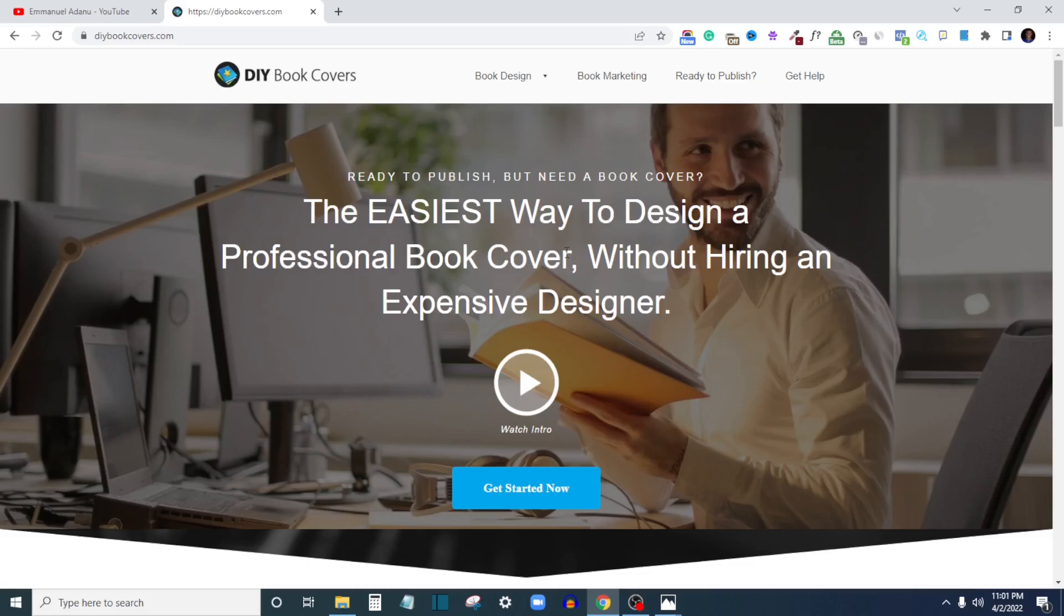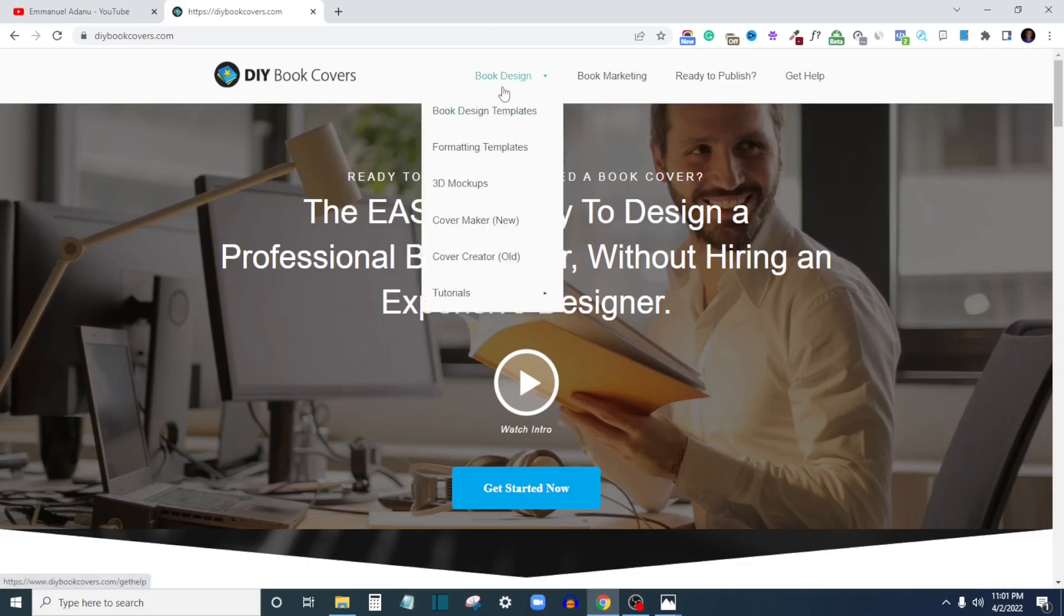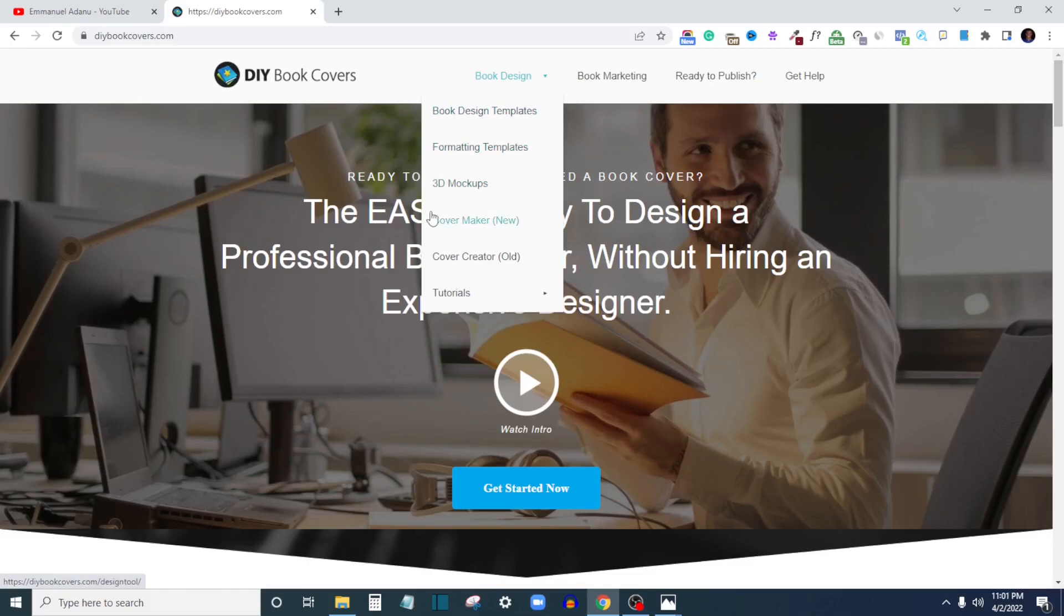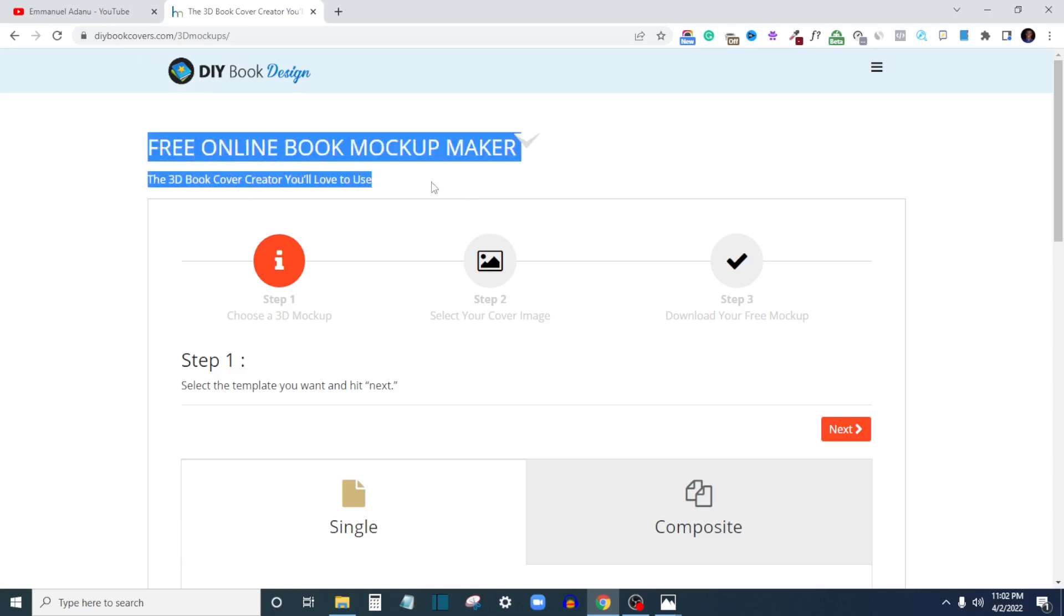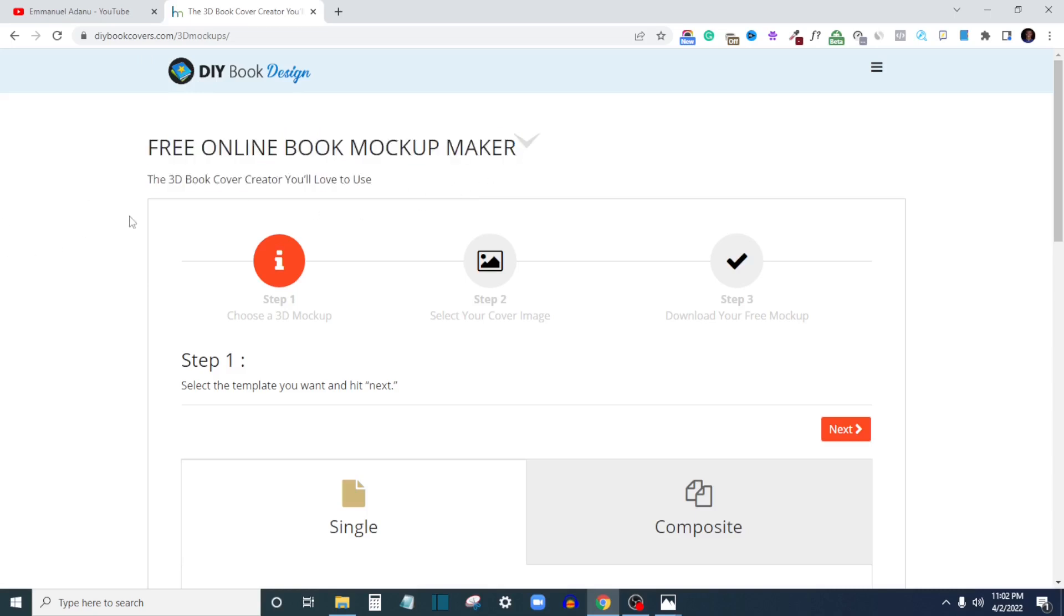You can design your book cover from Canva or you can design your book cover from dyibookcovers here. But once you have the design ready, the next thing you want to do is come over to Book Design here, and then you have this option for book design templates, formatting templates, 3D mockups, cover maker, cover creator and all of this. So what you want to choose is 3D mockups. One cool thing about this website is that it is 100% free.